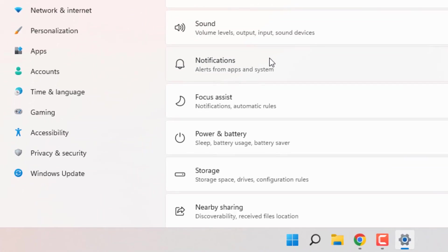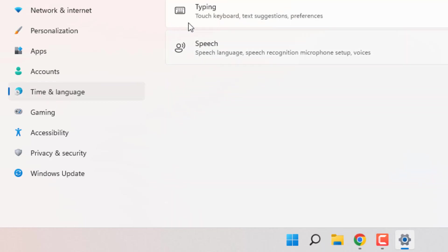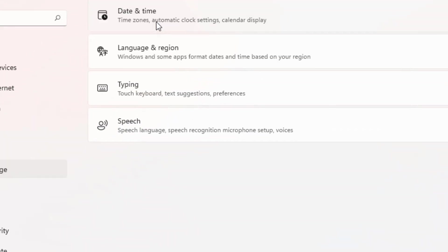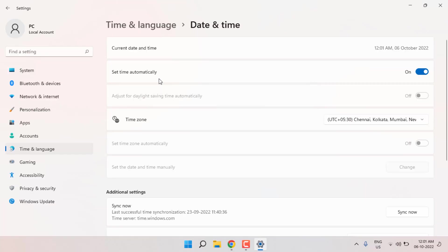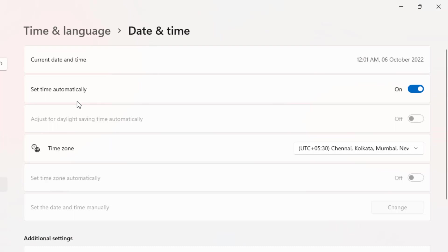Windows 11 settings is open. On the left side you can see time and language, click on it and click on date and time option. Check if date and time is correct or not. If not correct, please correct date and time in your PC and close the settings.